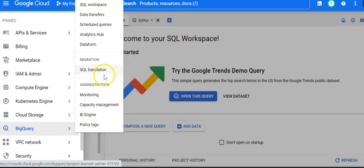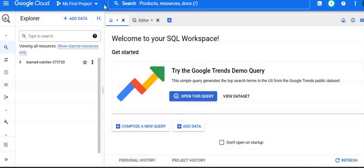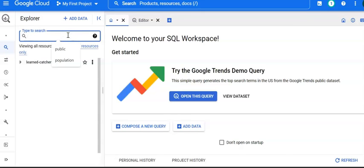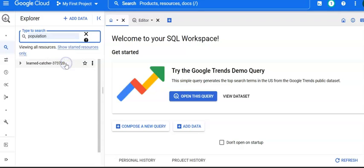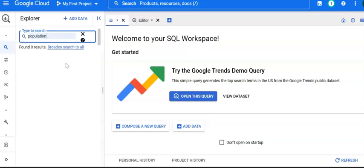Then click SQL Workspace. Now you have access to public data information. Go ahead and type here in the search box. Let's say 'population' - I would like to know about the world population by country. I'm going to type 'population' and hit search. Go ahead and click on the 'Broaden search' tool.